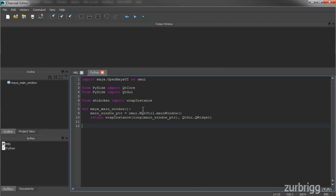Next, I'll create my Hello World function. This function will create the new window with a label Hello World. I'm just going to call this function Hello World.